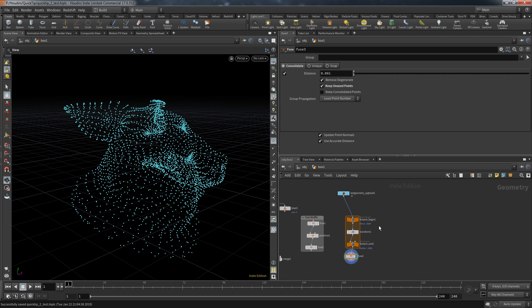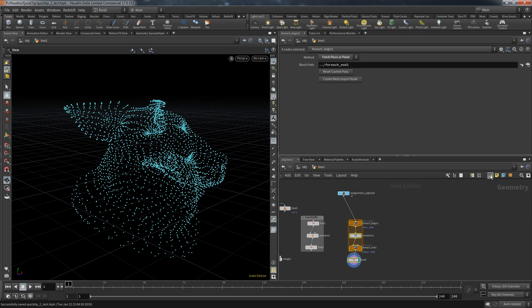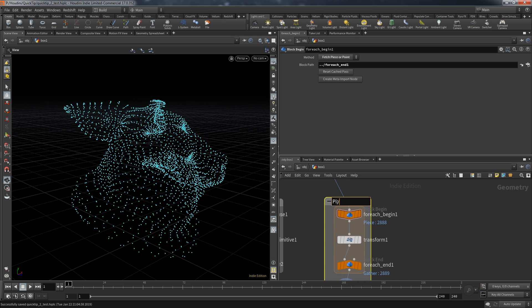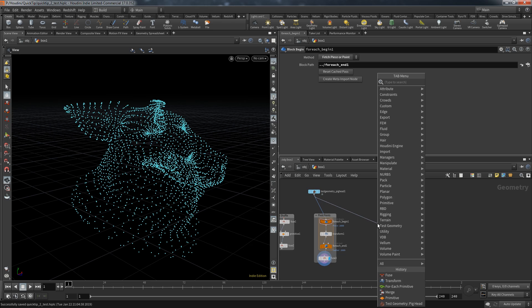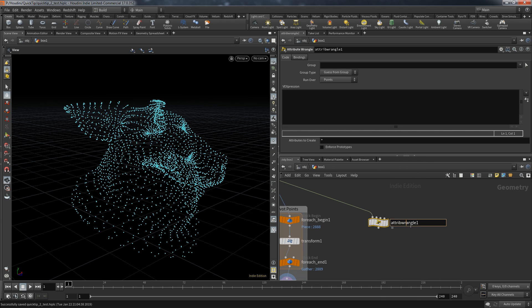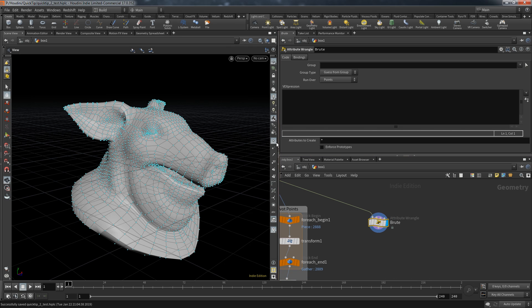This approach I simply call pivot points. Now if you know me I like to use VEX to solve my problems in Houdini. Because most of the time there's a quick and clever way to solve it. But in programming there is something we call brute force algorithm.